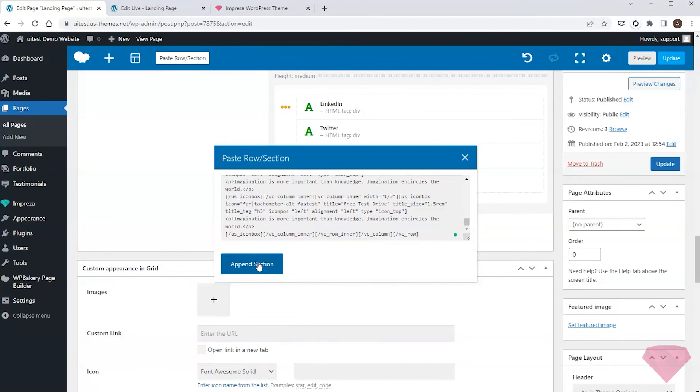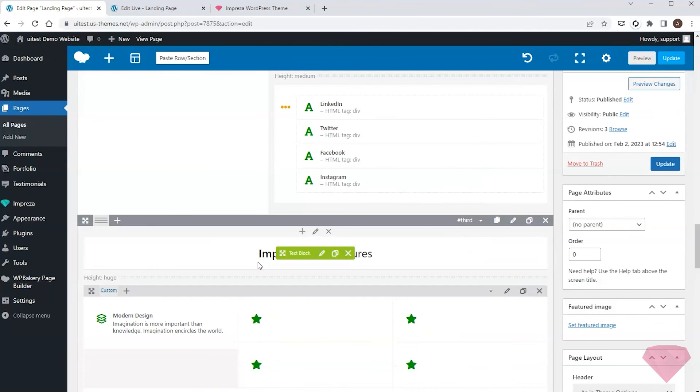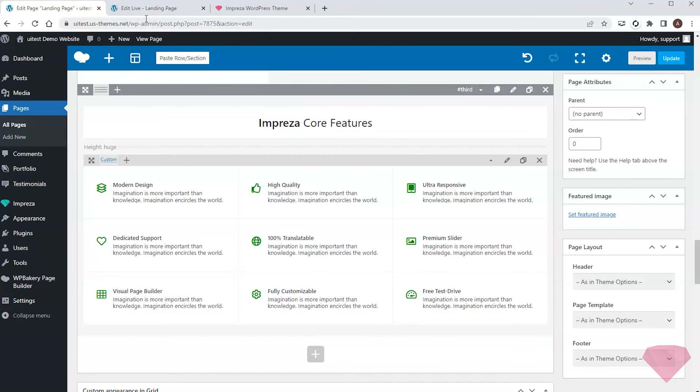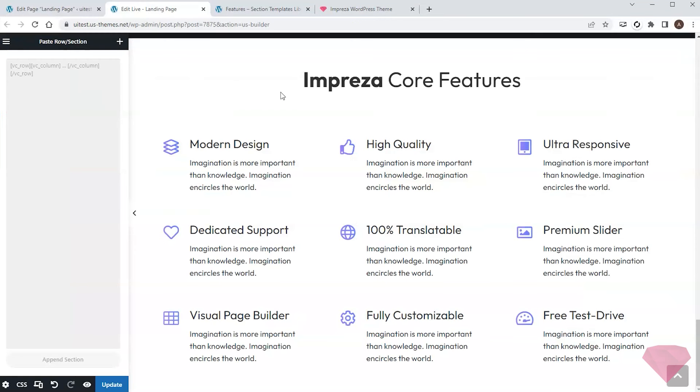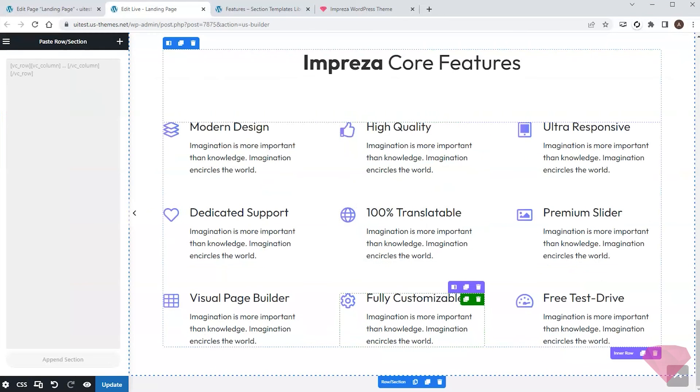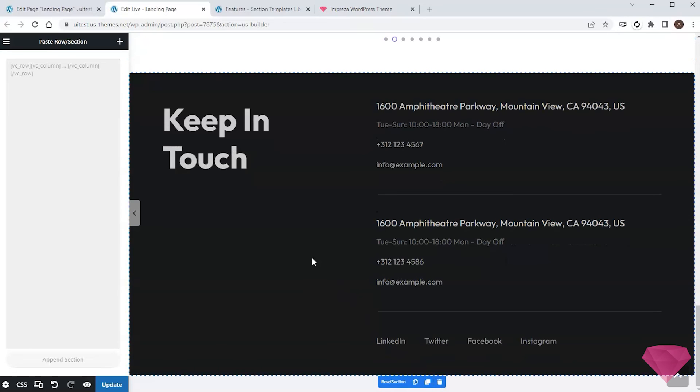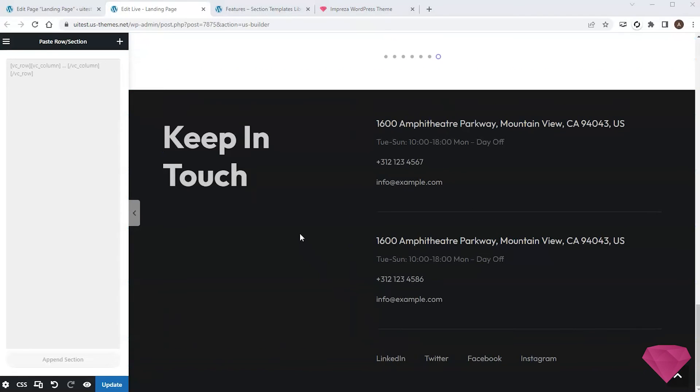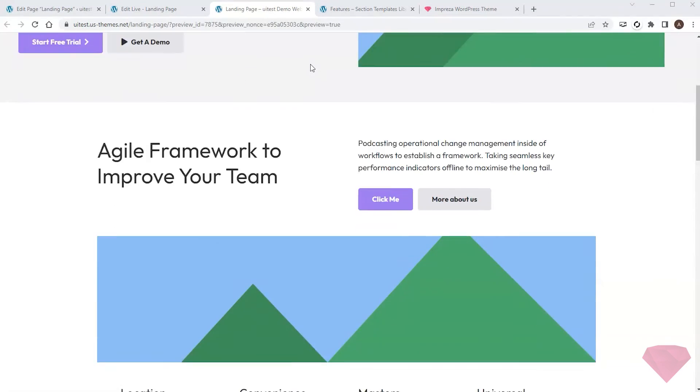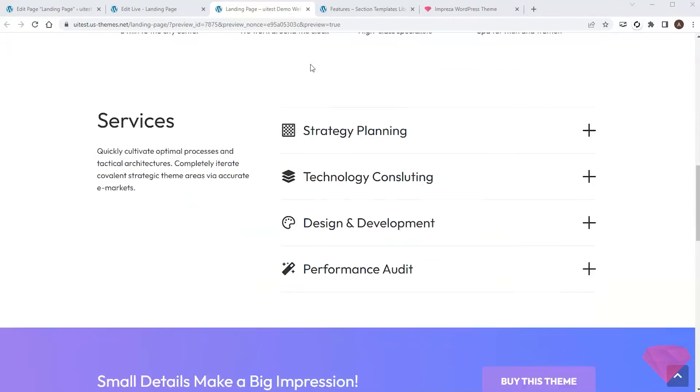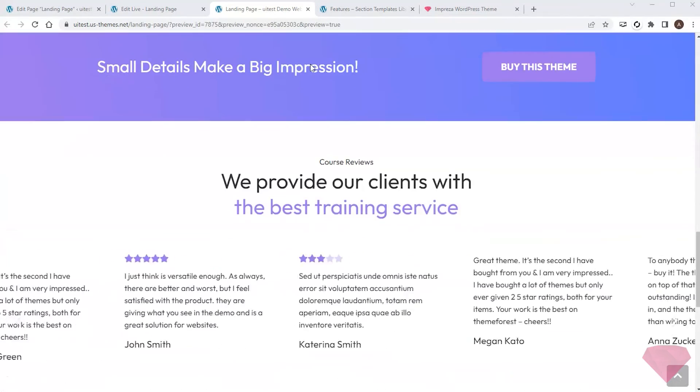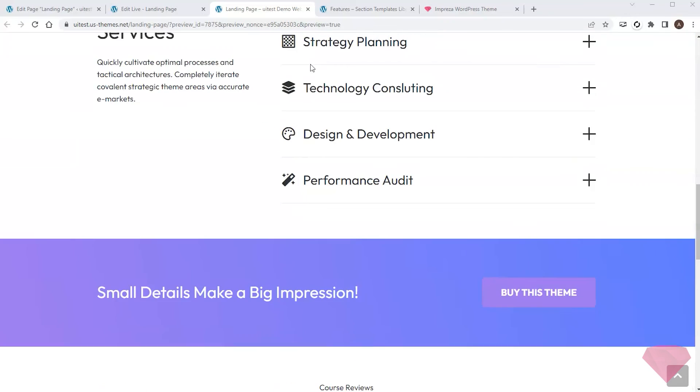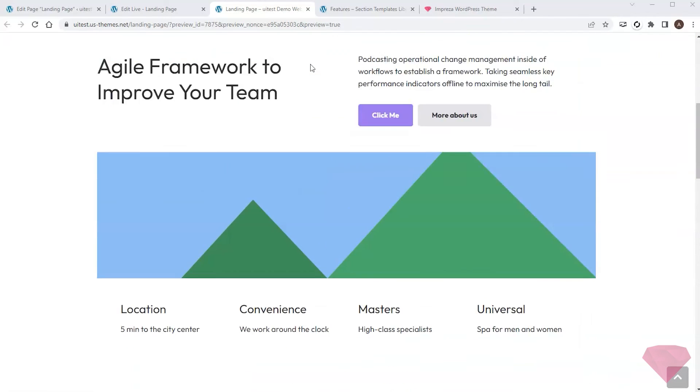I'll save the changes and open a preview to look at the final result. I managed to create a landing page using section templates in no time at all. I'll need a few more adjustments to the text and images to fit my project and the landing page is ready.